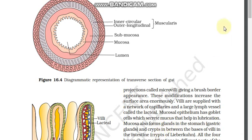The mucosa forms glands in the stomach called gastric glands. A diagram shows the layers of the large intestine wall: lumen, mucosa, submucosa, inner circular muscularis, outer longitudinal muscularis, and serosa, along with the villi.